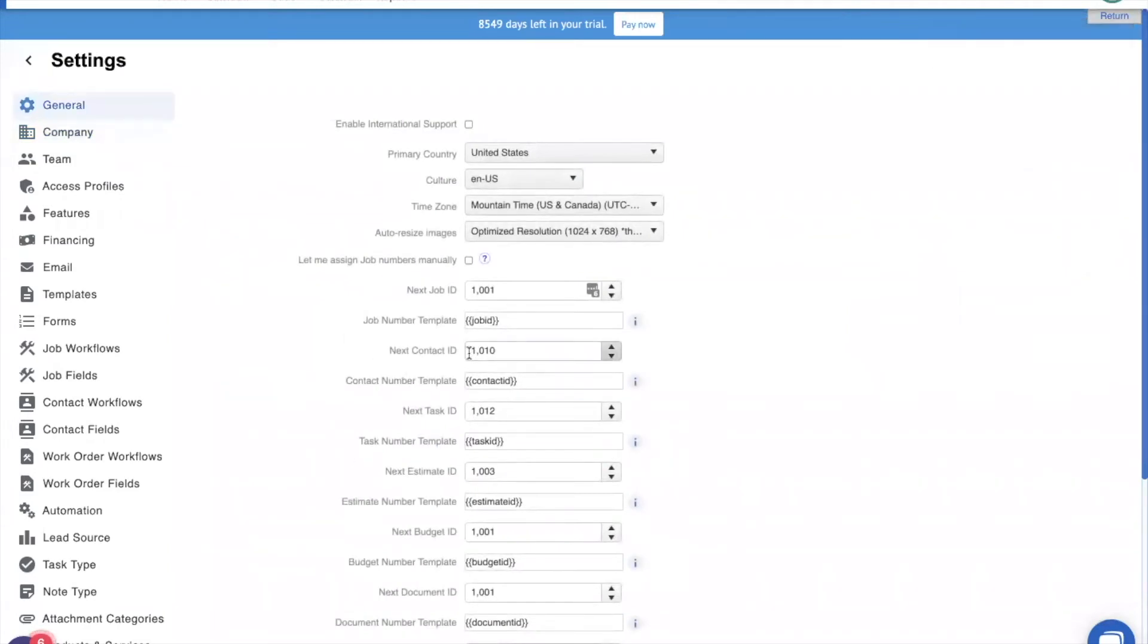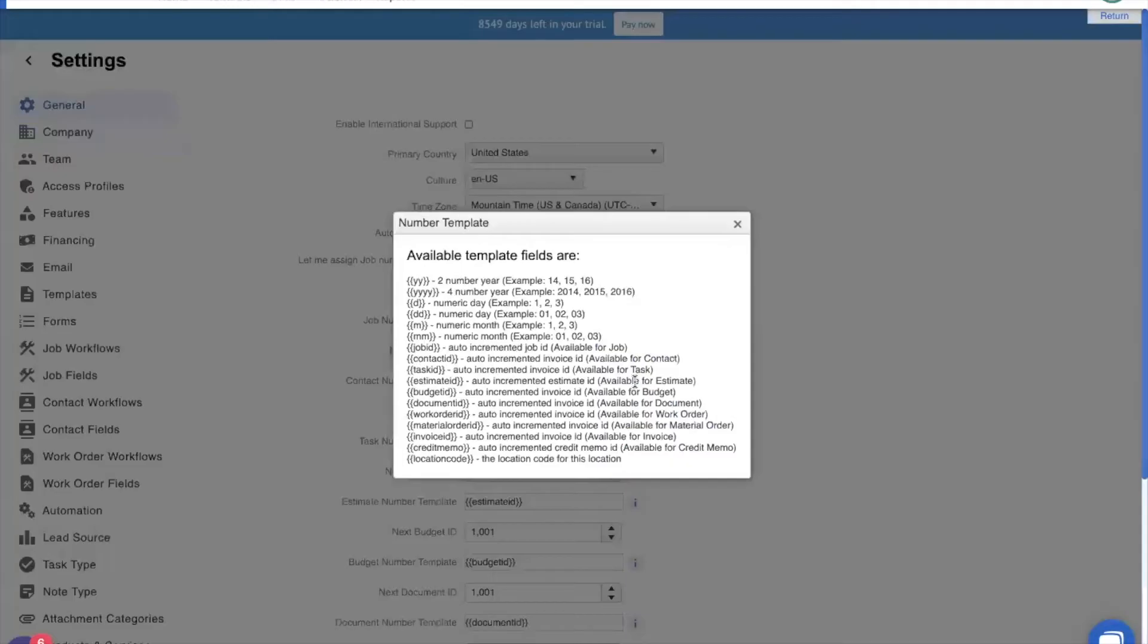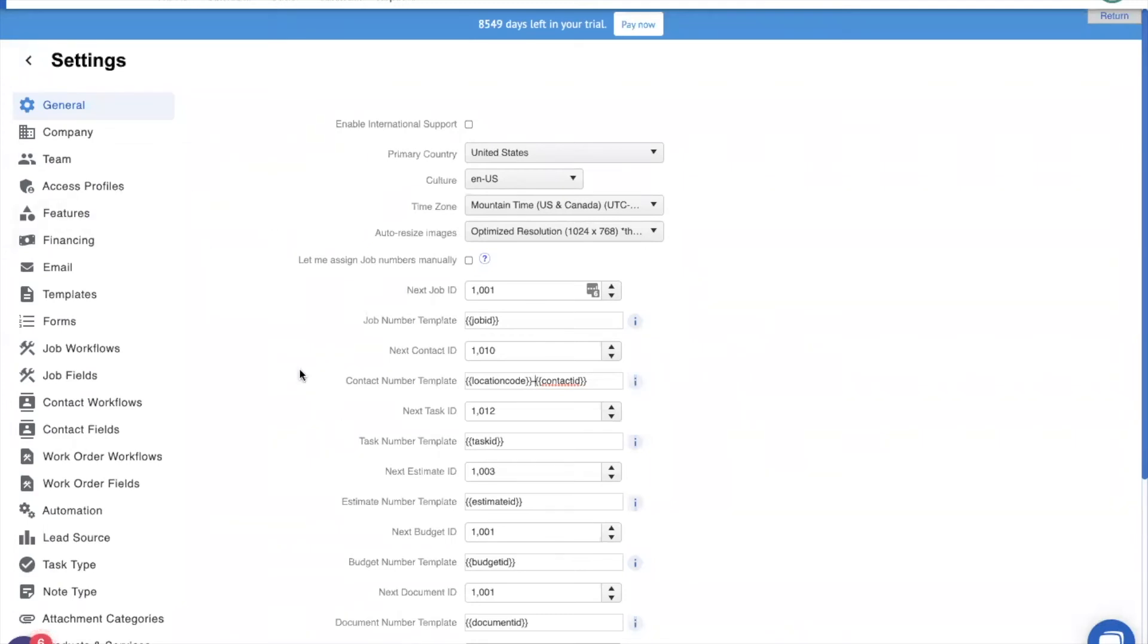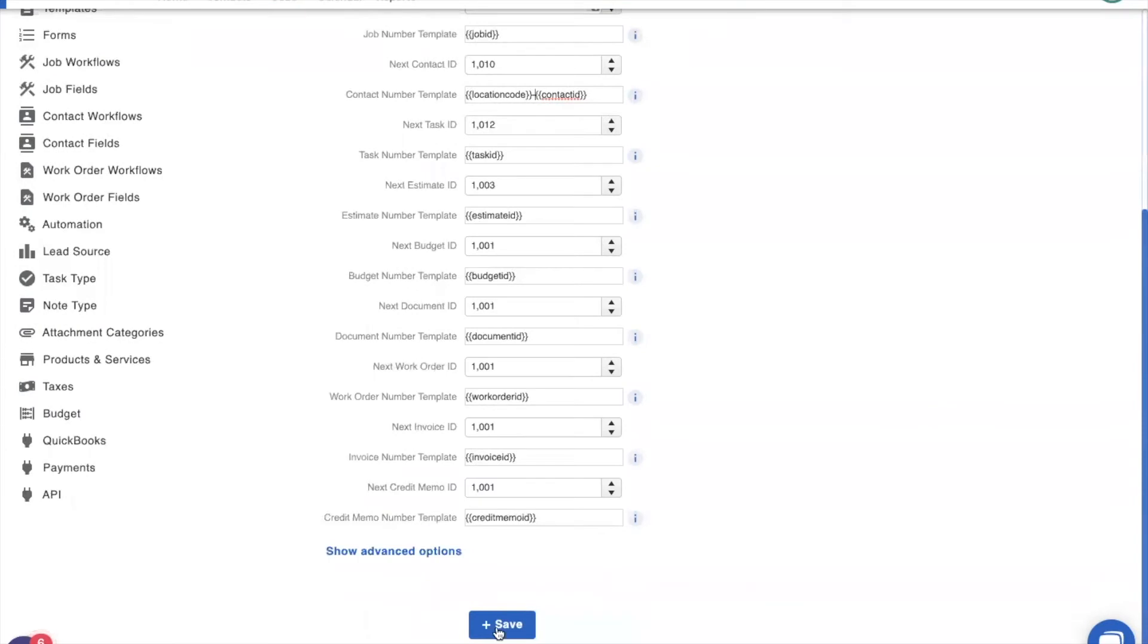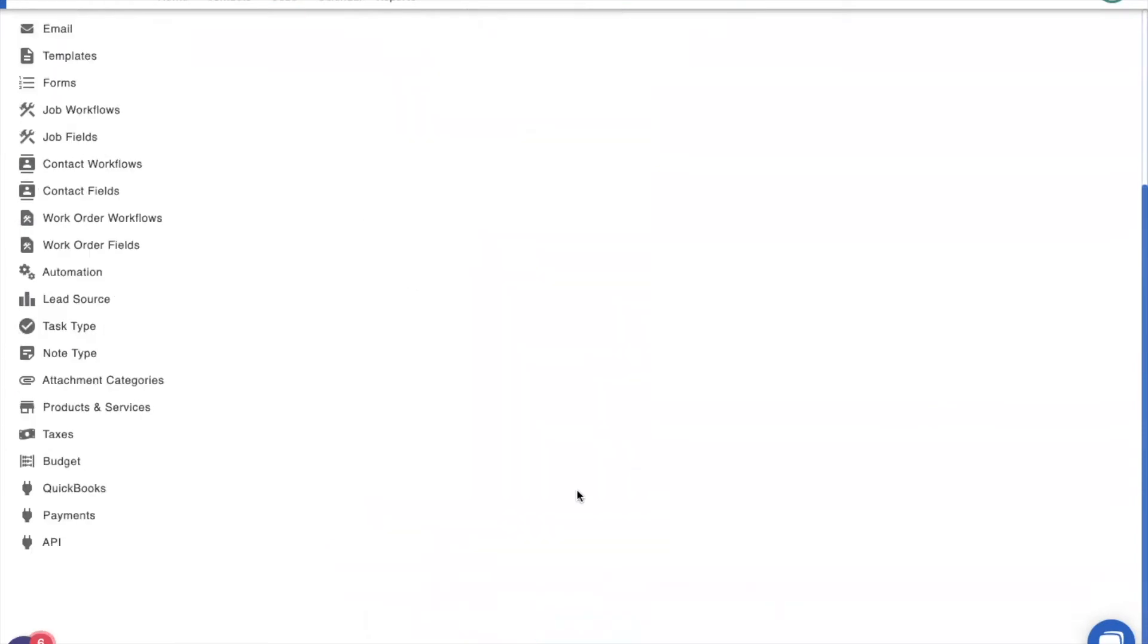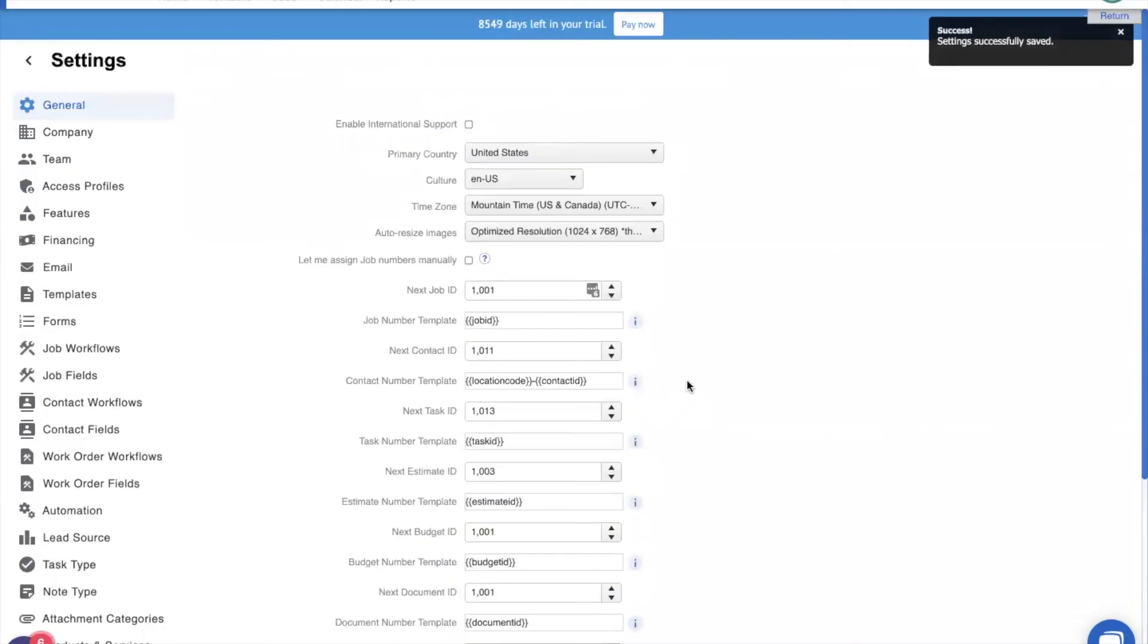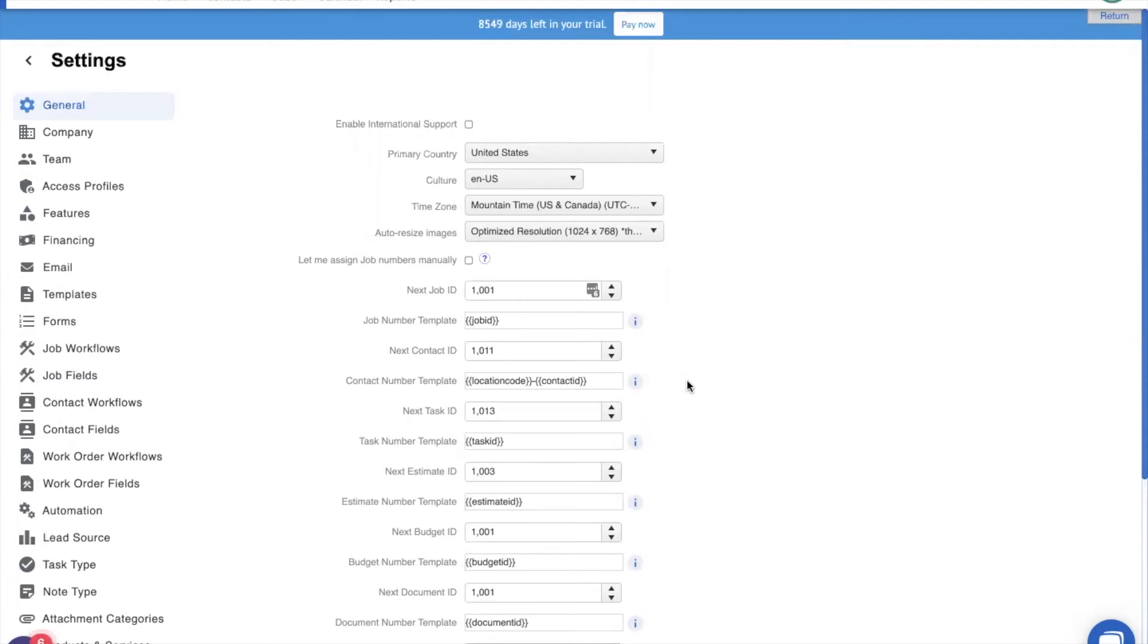We're going to edit our contact number template right here to show our location code. Let's click here. Let's copy the short code for location. Come into our contact ID, add it to the front. And we're going to add a hyphen in between to make it really clear. So, now we've set up our location and we've changed our contact number template to reflect the change that we've made so that our contacts will now be identified by their location. Whenever you make a change in your settings, it's always a good idea to refresh. So, we're going to refresh right now.